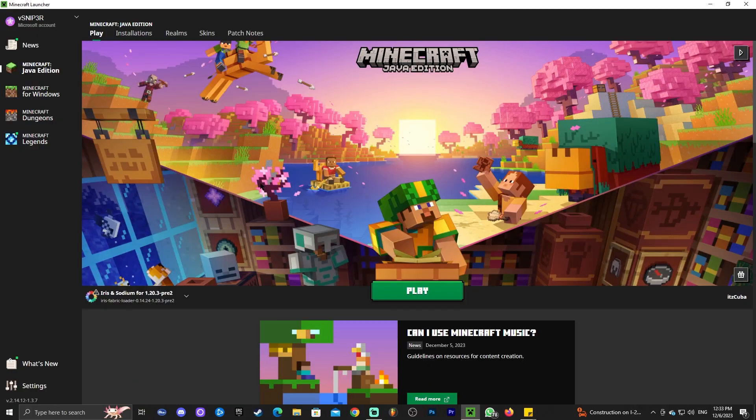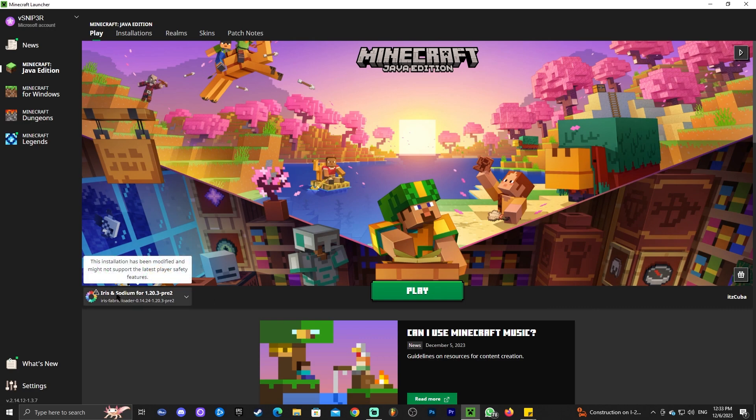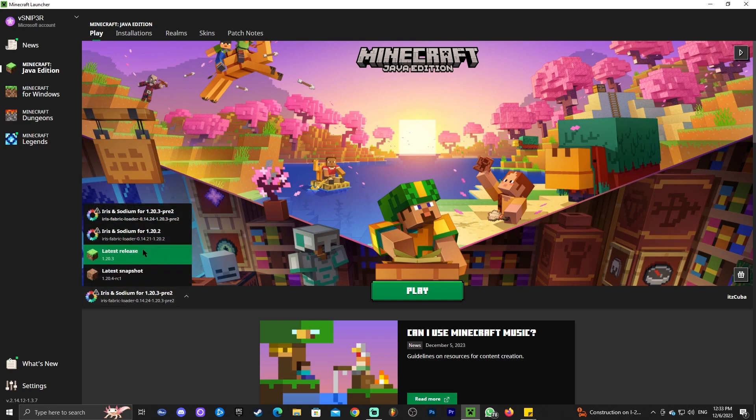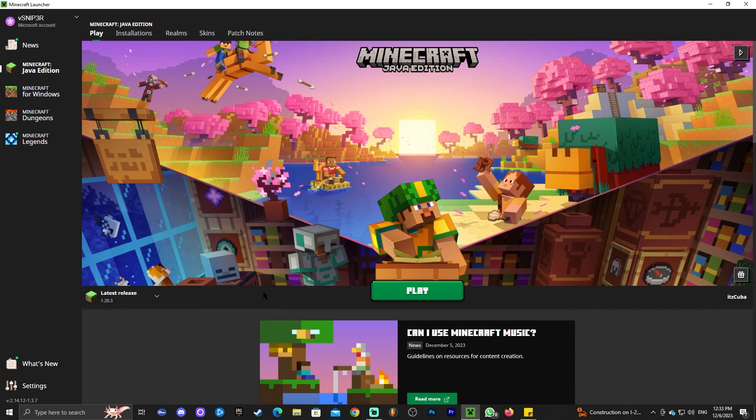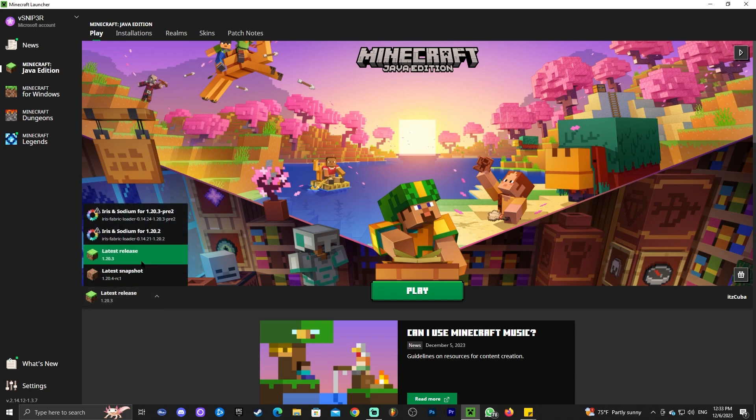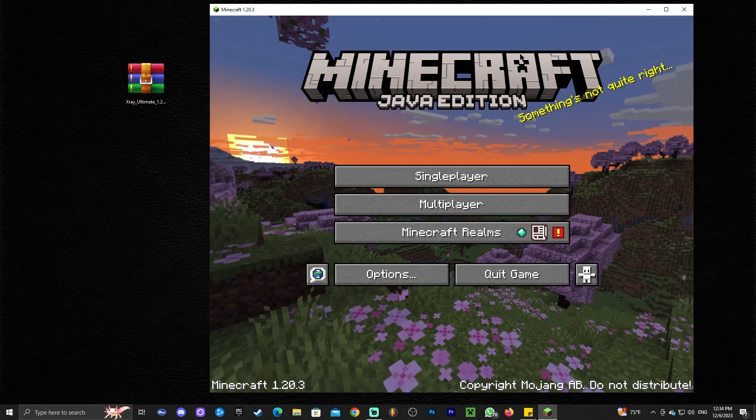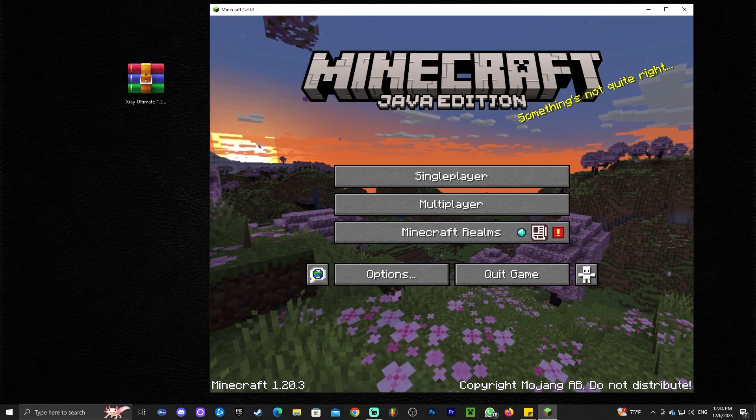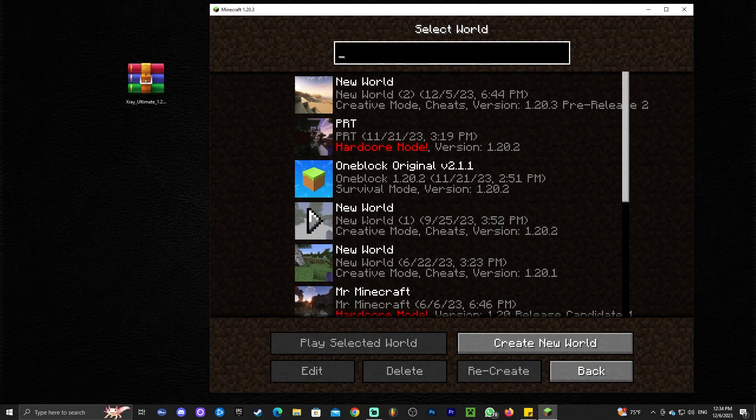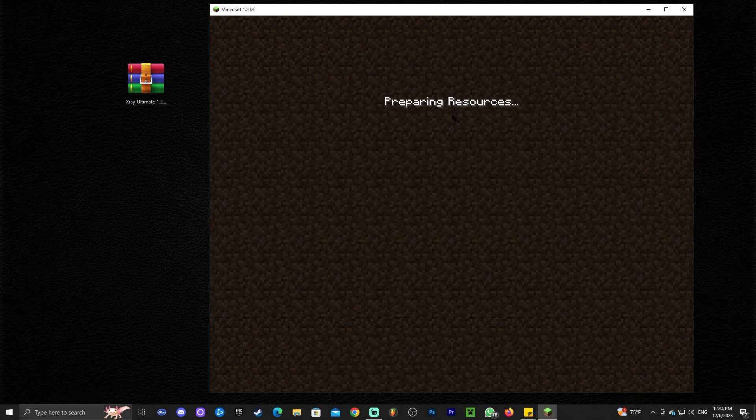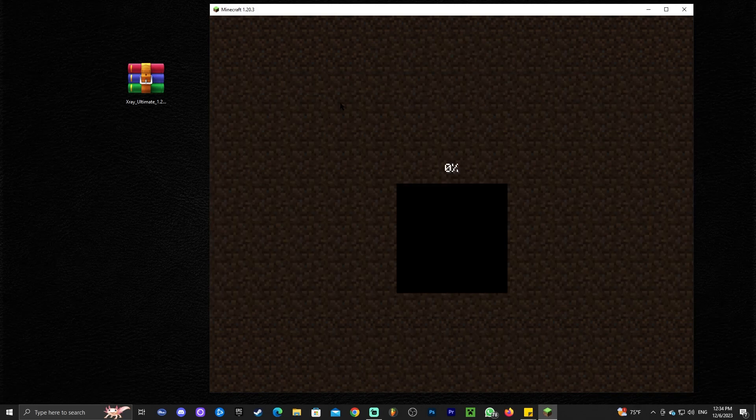Now that the Minecraft launcher is open, we're going to go ahead and open Minecraft. As you can see, I have Iris selected in here because I just installed shaders. If you want to learn how to install shaders in Minecraft 1.20.3, just wait until the end of the video and watch the next video that will come up. Anyways, let's keep going with adding X-Ray. All you're going to do is select the latest release of Minecraft which is 1.20.3 and you're going to click on play. Now that Minecraft has opened we could go ahead and launch a world in order to test the shaders, so I'm just going to open the first world that I have right here.